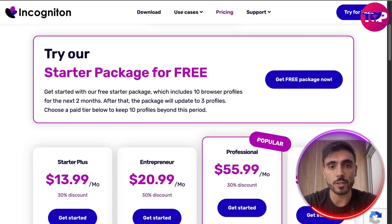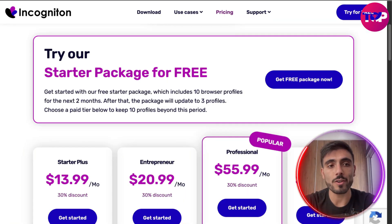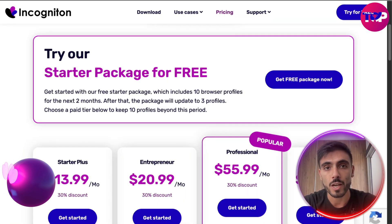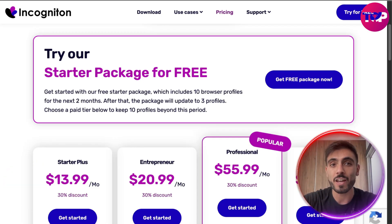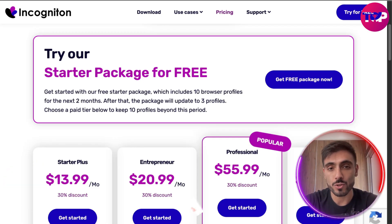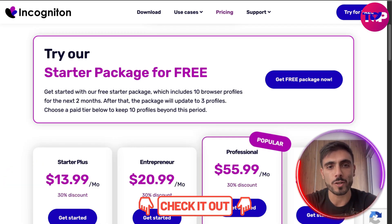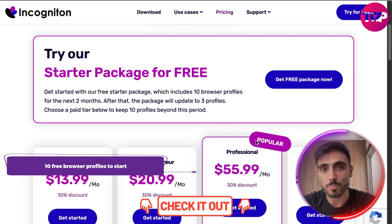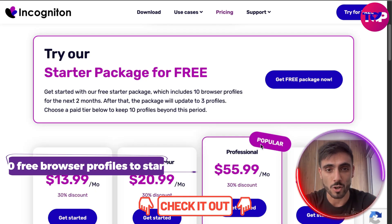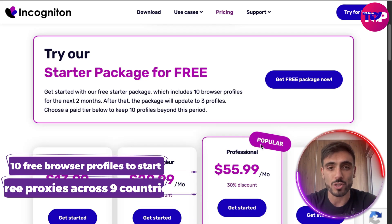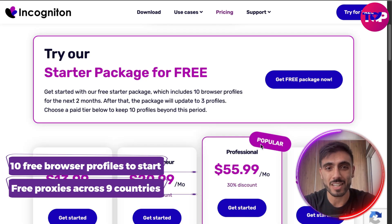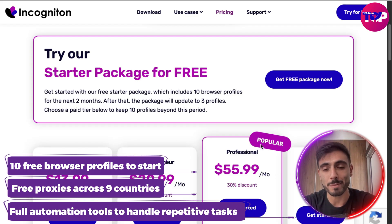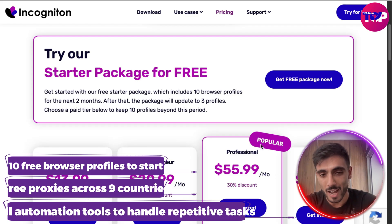The cool thing is that you can try their starter perks totally for free. Get moving fast — click the link down in the description and you will get 10 free browser profiles to start, free proxies across nine countries, and full automation tools to handle repetitive tasks.